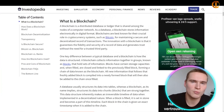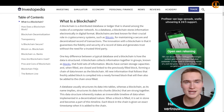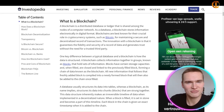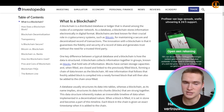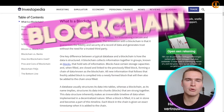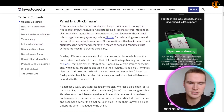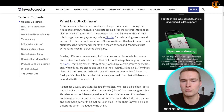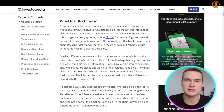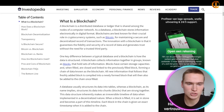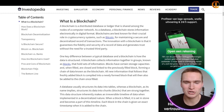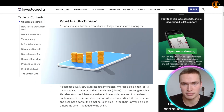The first thing we need to talk about is what is a blockchain. It's a difficult concept to grasp at first glance, but it's actually pretty understandable. A blockchain is basically a distributed database or ledger that is shared among the nodes of a computer network. As a database, a blockchain stores information electronically in digital format. Blockchains are best known for their crucial role in cryptocurrency systems such as Bitcoin.